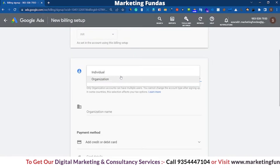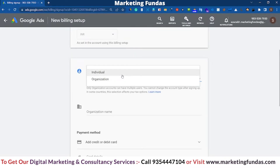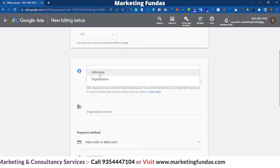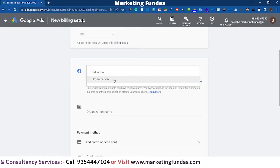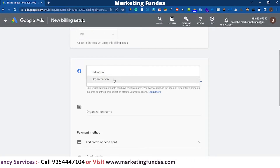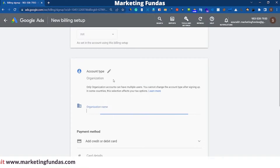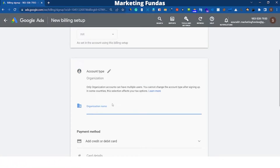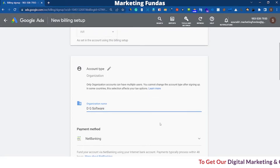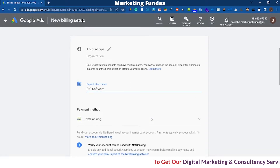Then account type — it depends on the person. If you are an individual you can set it to Individual, and if you are an organization you can set it to Organization. I am an organization so I am setting it up as an organization and putting in the organization name.